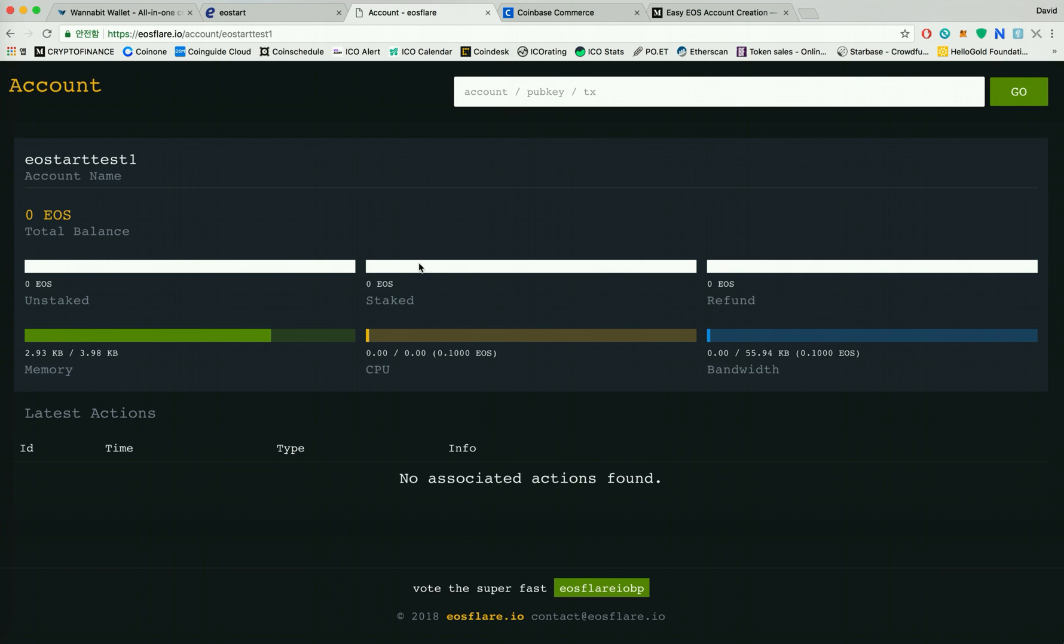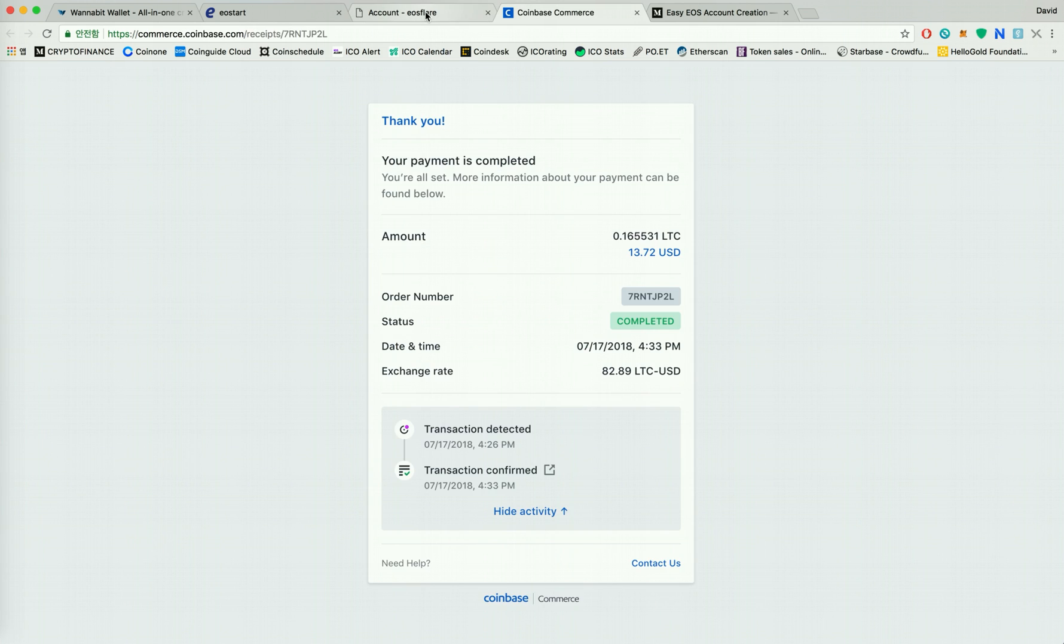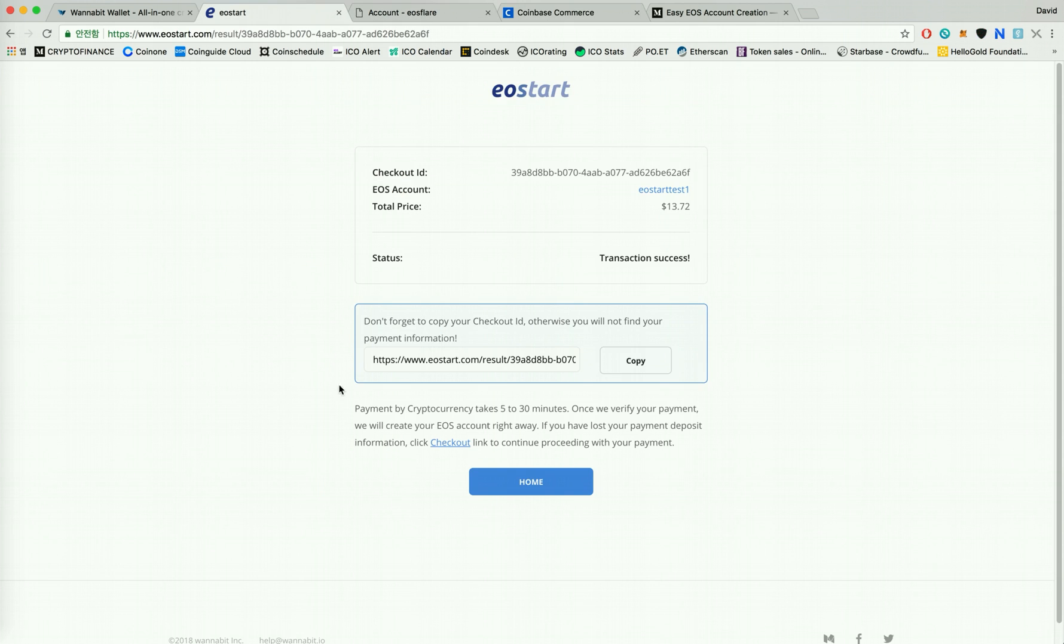So this was a tutorial on how to create a new EOS account using BTC, LTC, Ether, or Bitcoin Cash. And I hope this was a helpful video for everyone. And please do not hesitate to ask any questions or send us an email for any business inquiries at help@wannabit.io. Thank you for watching.